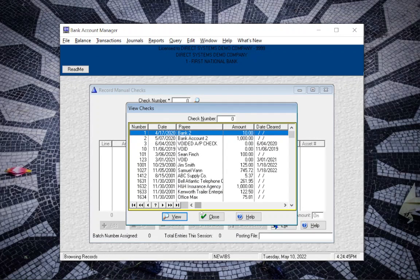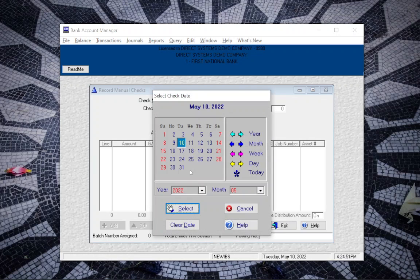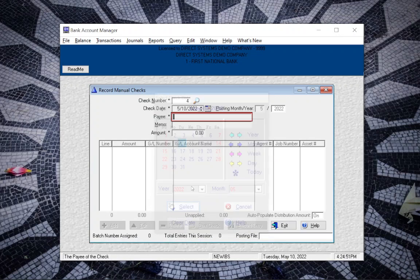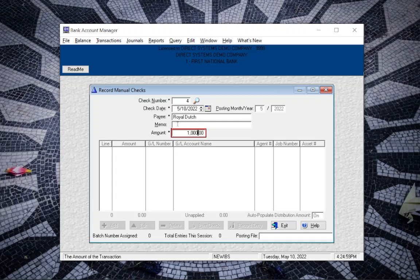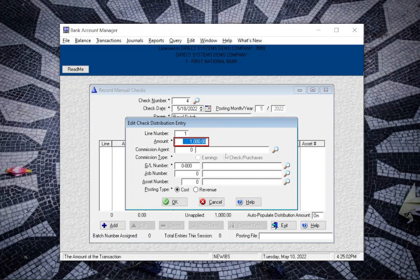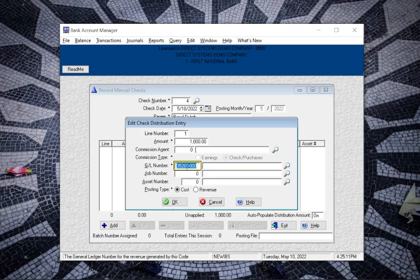So we'll go ahead and write the manual check, and it's for $1,000, and here's where we would enter the GL number so that it matches. That is, if I typed it in correctly, which I didn't.